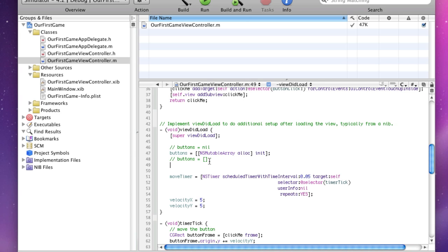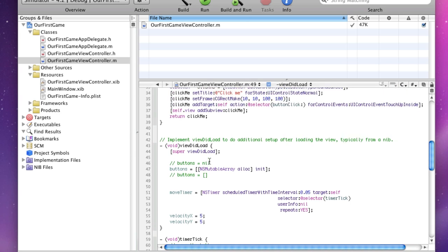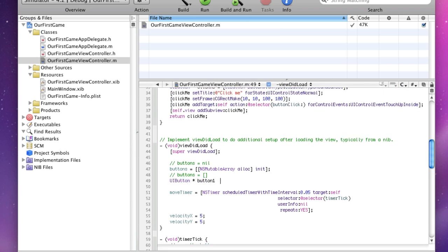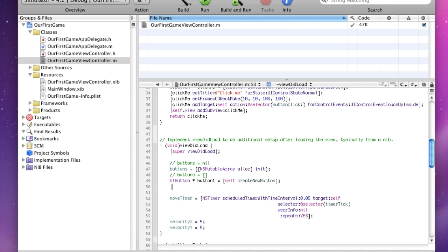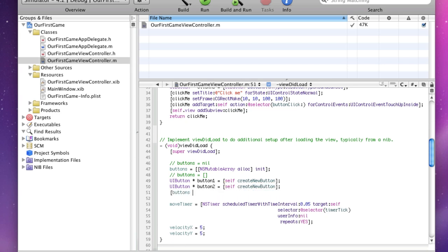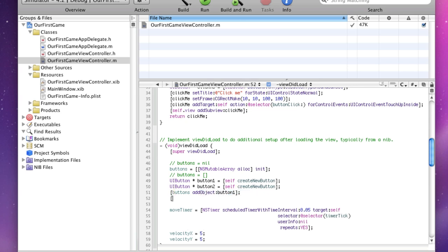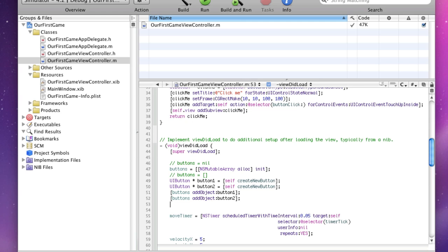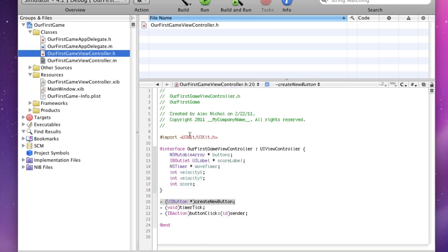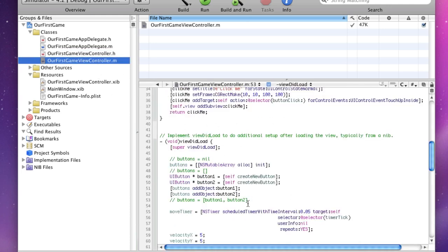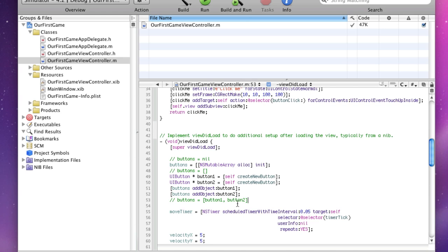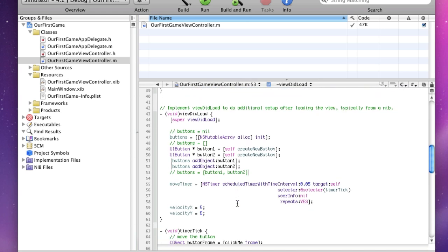Now we want to add two buttons to this. So first let's get our two buttons. Buttons button one equals self-create new button, and UI button two equals self-create new button. And we'll say buttons add object button one, and buttons add object button two. And right now, buttons will equal button one, button two, boom. That's what we want. As we go back here and review, oh I got rid of it in the header, but this is what we want. So now buttons has two objects in it that are two different buttons.